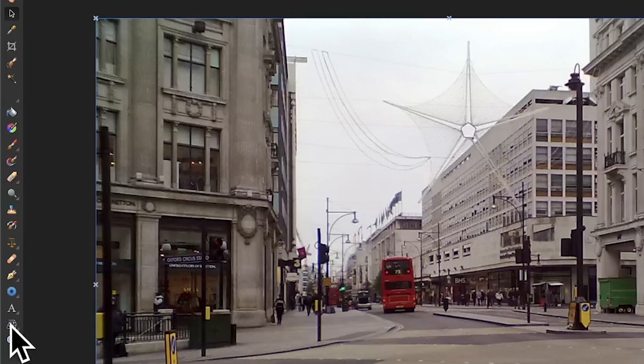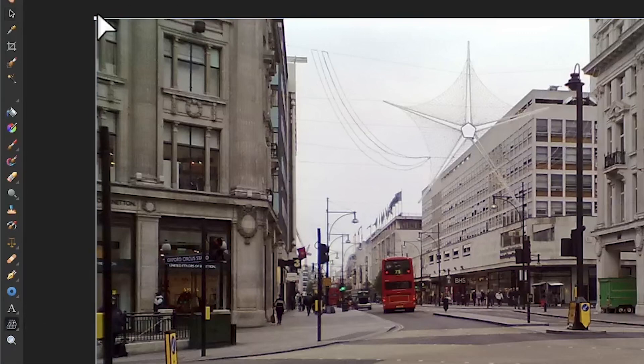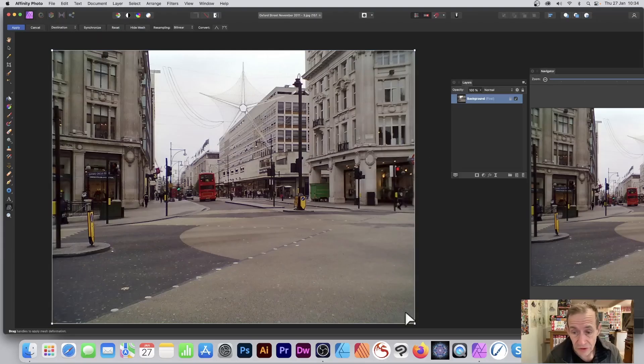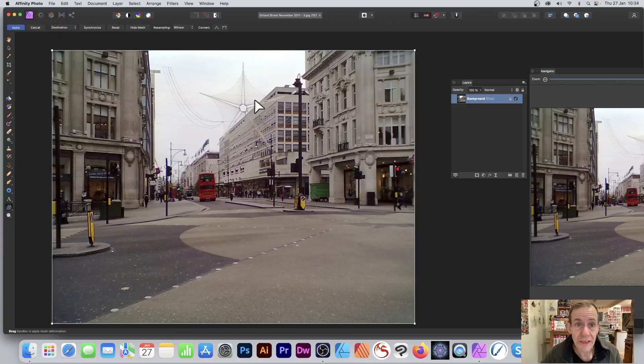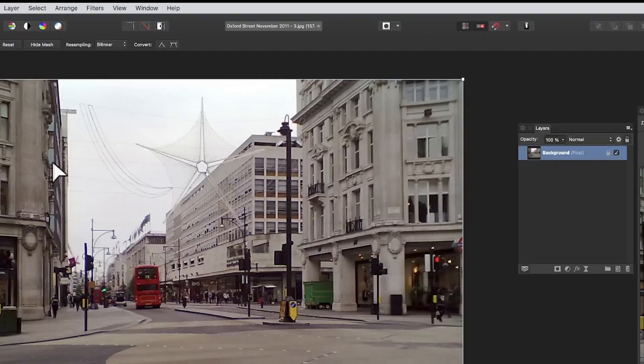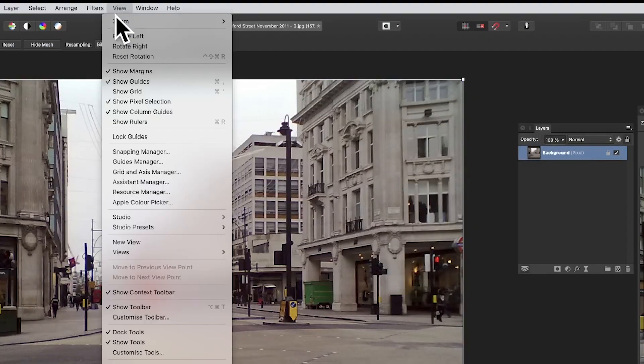Go to the tools panel of Affinity Photo and select the mesh warp tool. If you don't have the mesh warp tool, go to View and Customize Tools—it will be in there.